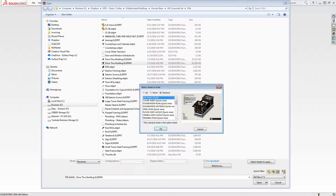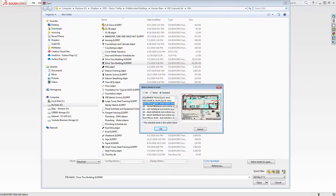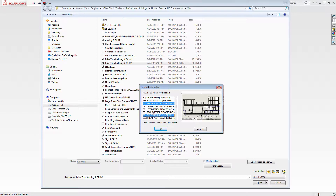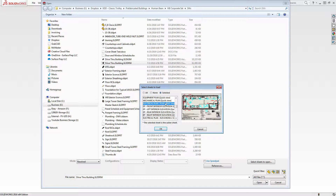In this case, let's say that we want to work on one of the electrical plans. We're going to work on the plan view right here — this is the only one we want to load. You can hold down Shift or Ctrl to select different pages, but this is the only one I want to load.